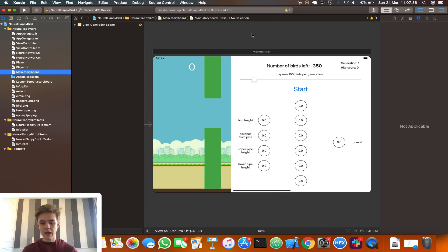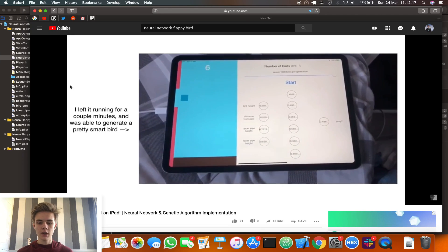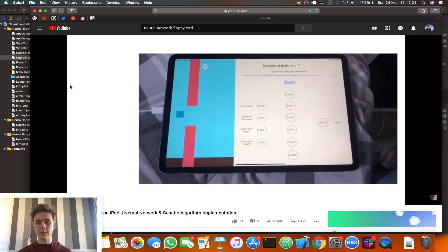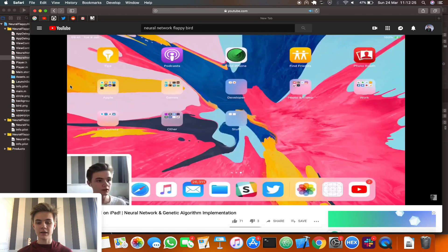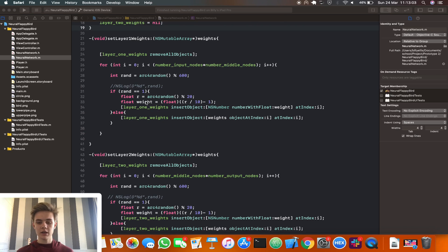The important part is what I changed with the genetic algorithm. Looking at the previous video, one bird made it to a score of about five or six and then died - I determined that was just complete luck. Because Flappy Bird is such a simple game, when generating a thousand birds it's quite likely you'll get one that can already play fairly well by chance. So the previous result was mostly down to luck.